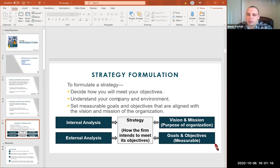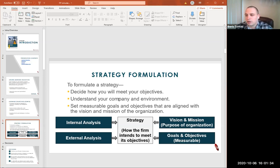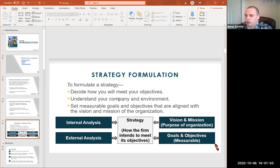In strategy formulation, you'll need to decide how you will meet your own objectives for the airline. You'll need to understand your company environment and set measurable goals and objectives that you will follow further to your region and mission. To do all of that, you'll need to do some analysis. You will be getting separate tasks throughout the simulation, such as performing a break-even and SWOT analysis, which will help you better understand your airline and make better decisions for the following quarters.